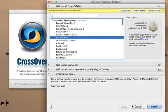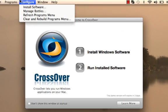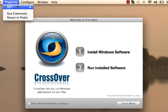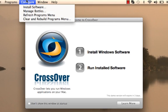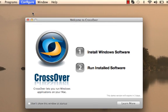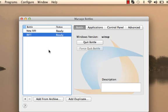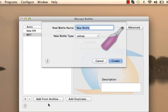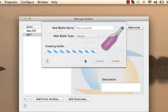So you're going to download any game, whatever you want. Click install. Or you can go to, see I have Rift right here, you can go to manage bottles, which will bring you here. Add a bottle.